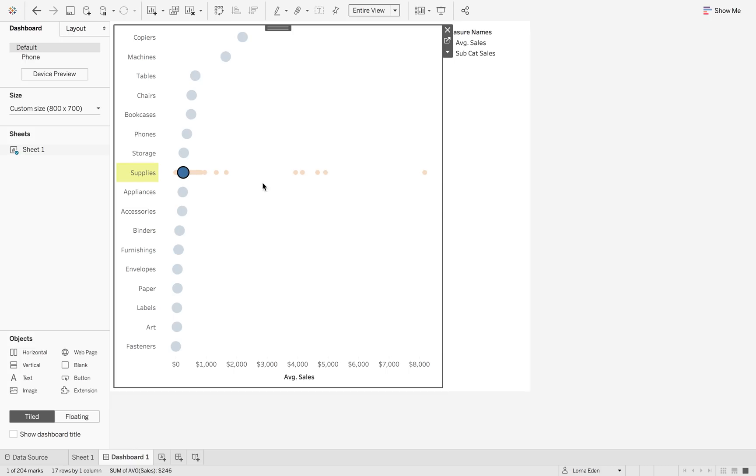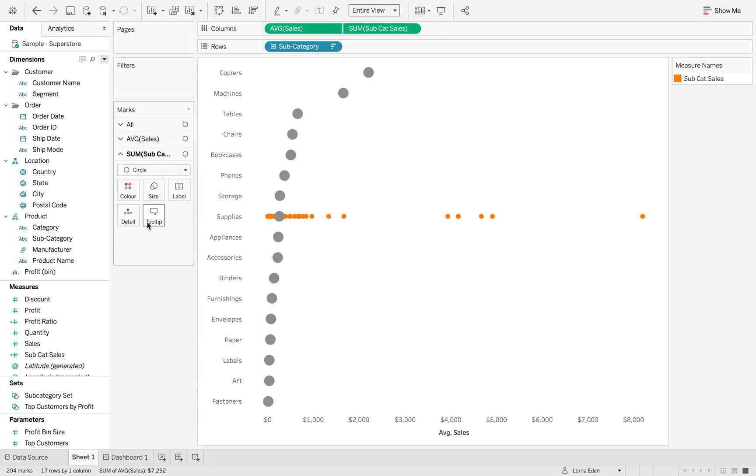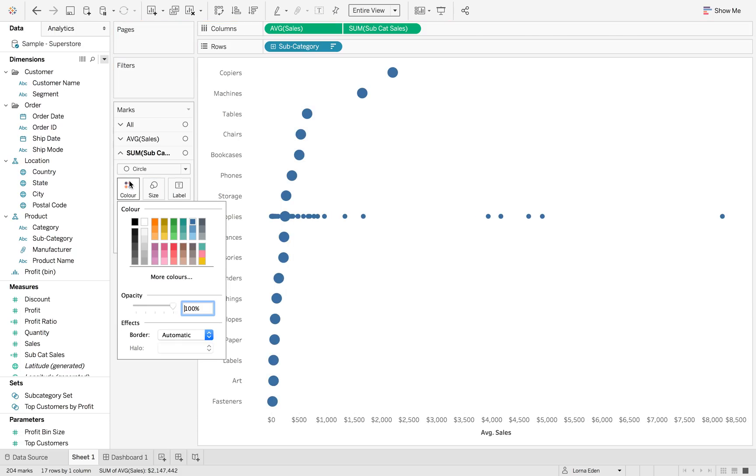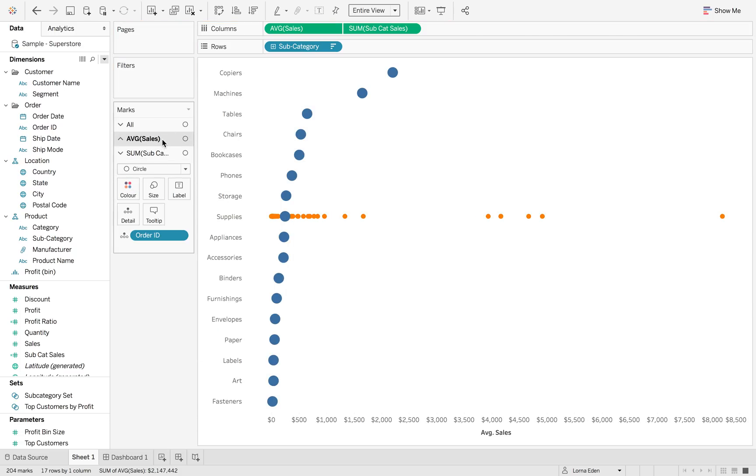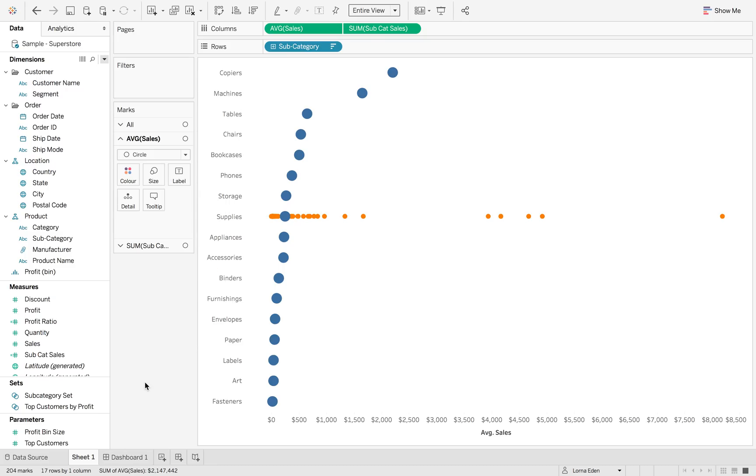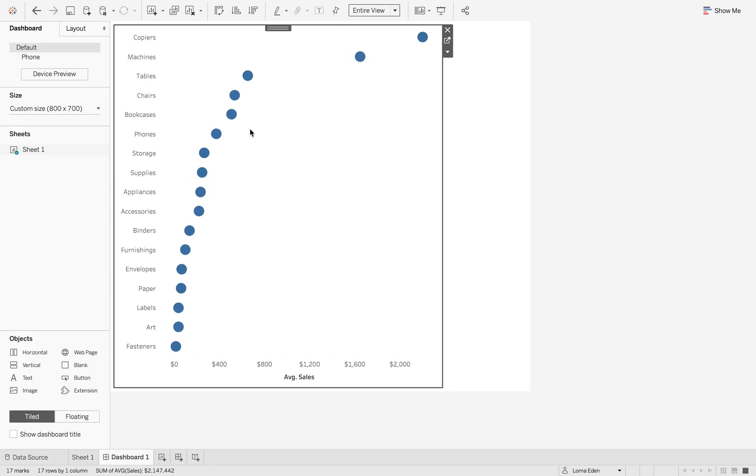So as I was building this tip, I figured this one out. We need to remove measure names off of our detail. So let's remove those. And we just want to make sure the colors are different. We're going to go back to orange and leave that one as blue. So now when I go back to the dashboard and I click bookcases...